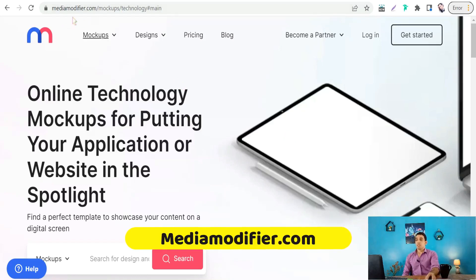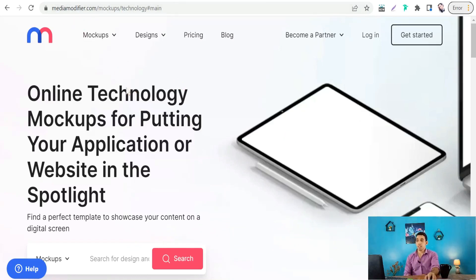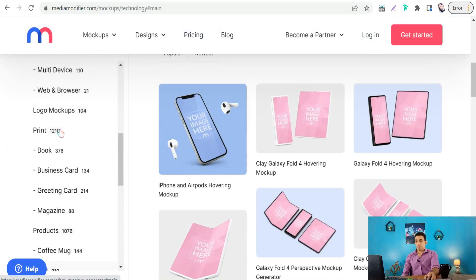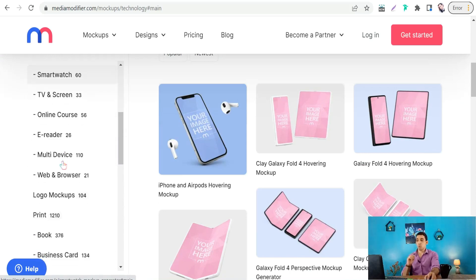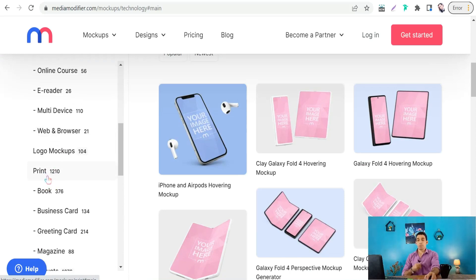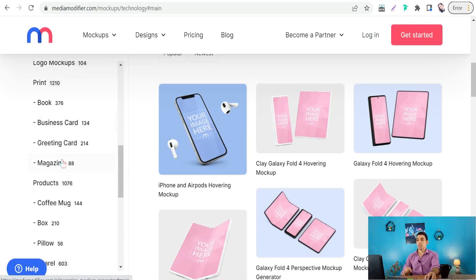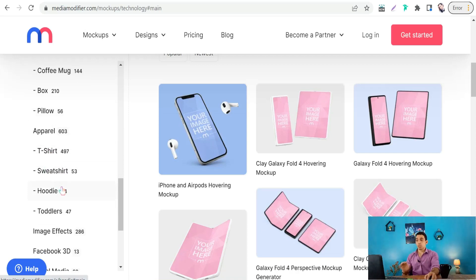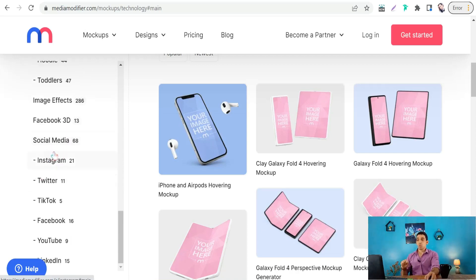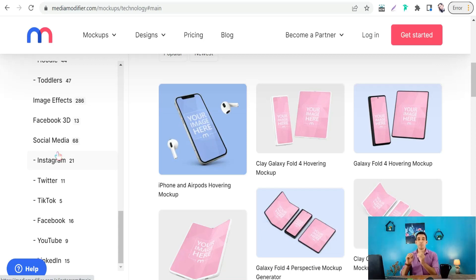Let's begin with the first website: Media Modifier at mediamodifier.com. Here you'll find a lot of categories like mockups for technology — devices like iPhones, iPad, MacBook, Android, and so on — or for print like business cards, magazines, or for apparel like t-shirts, sweatshirts, hoodies, and more. You'll also find social media templates to promote your website, store, and products.